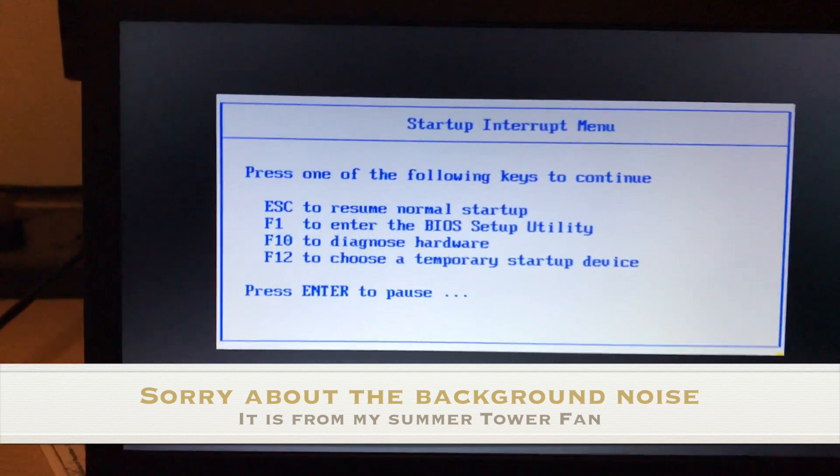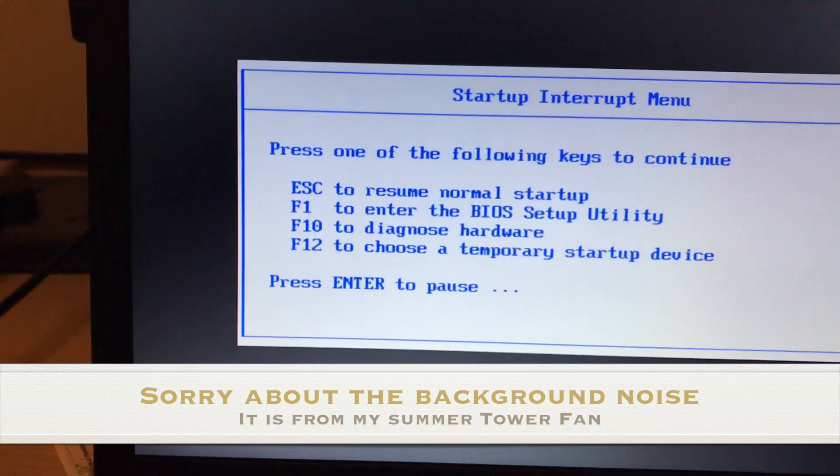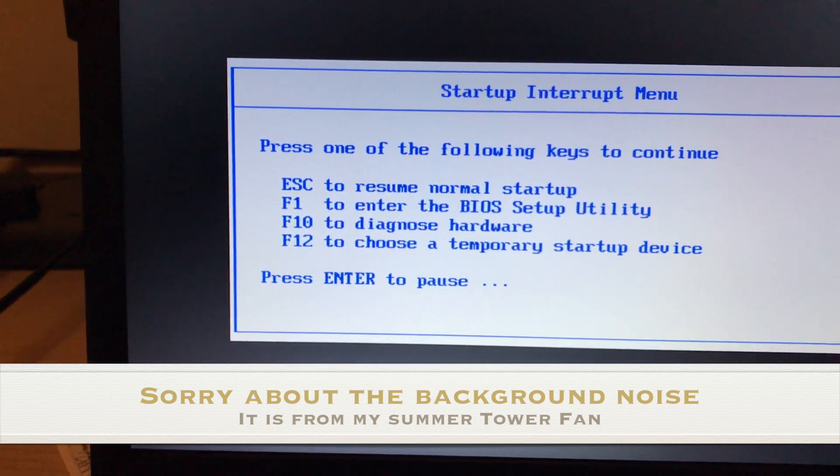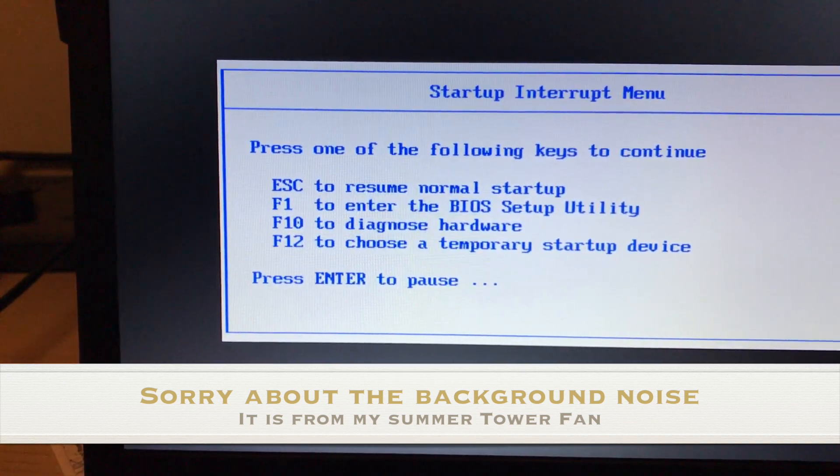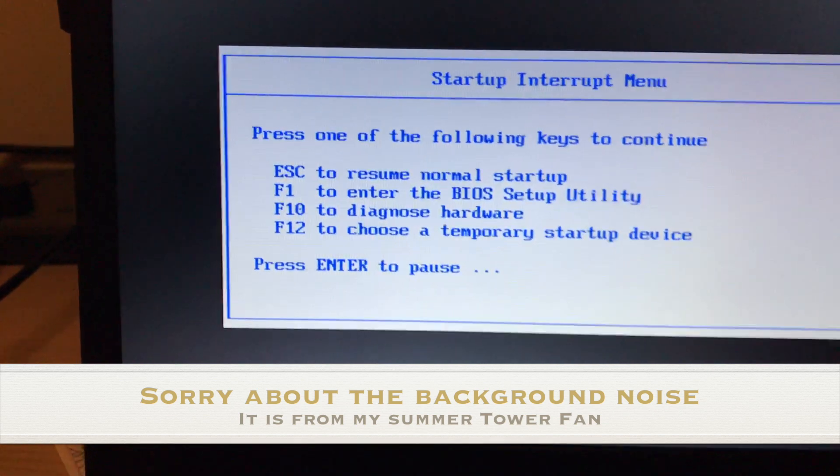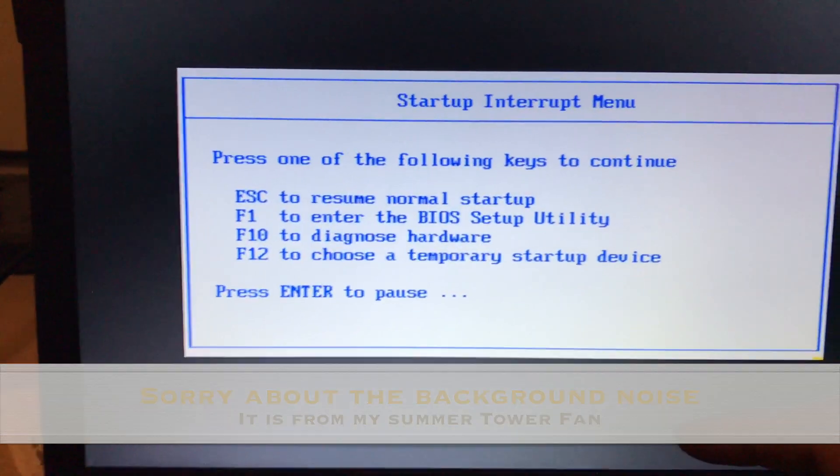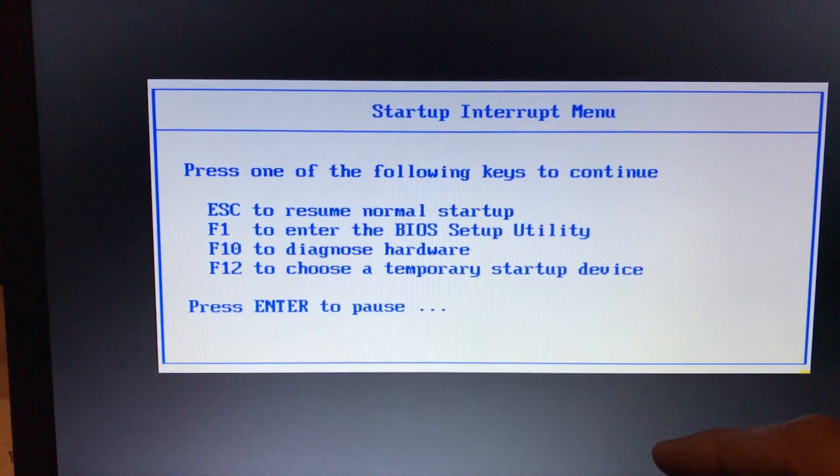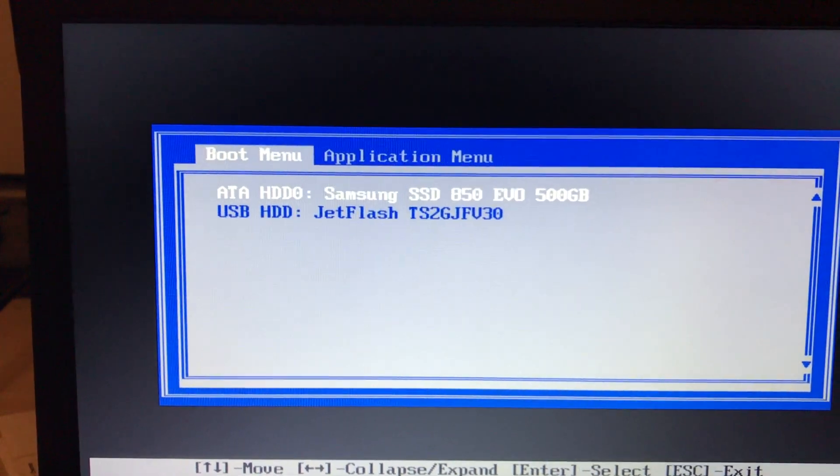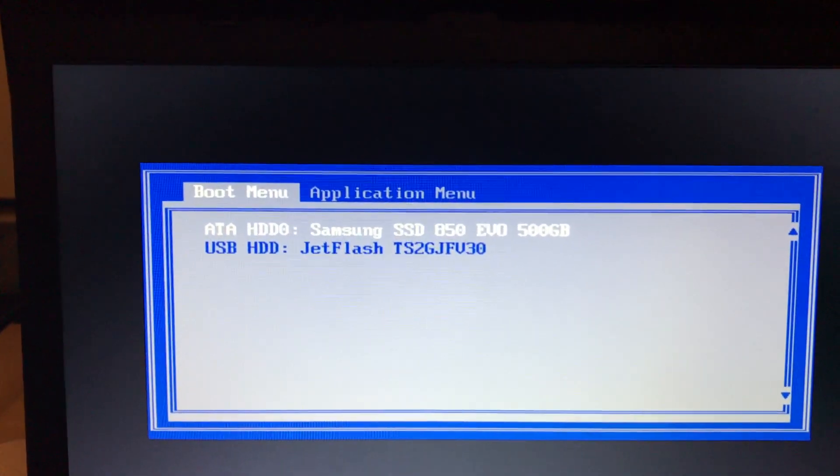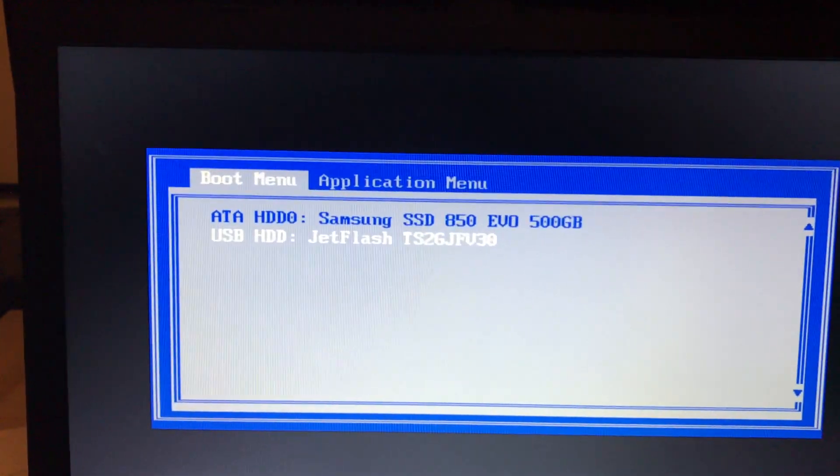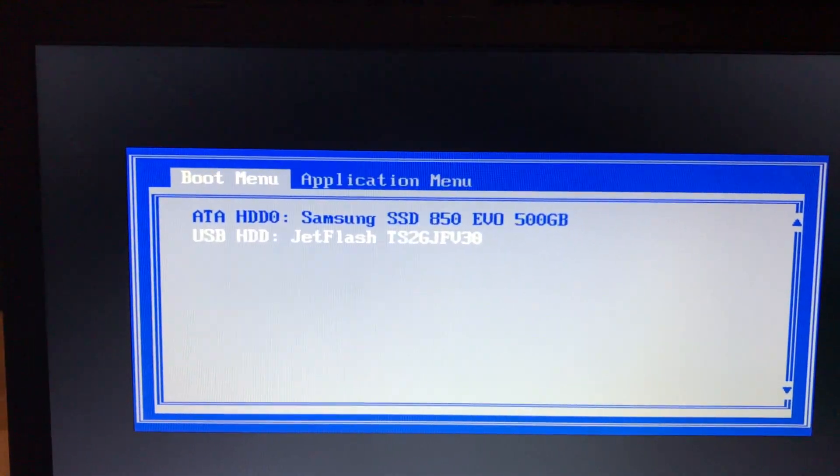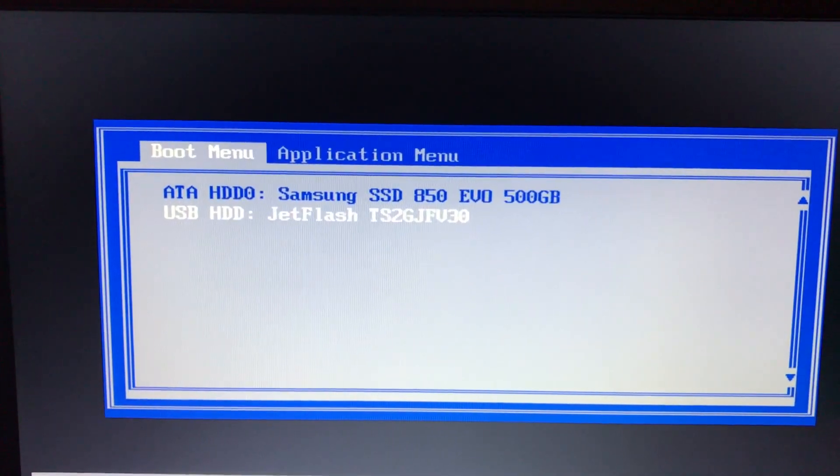Now I'm going to update the BIOS. So I'm going to interrupt the BIOS menu by pressing the enter key, and then I'm going to press F12 to choose the temporary startup device. So I'm going to press F12. Here is my USB device—select that device and just press the enter key.